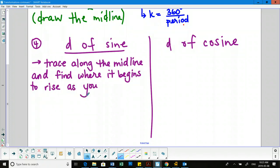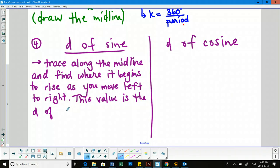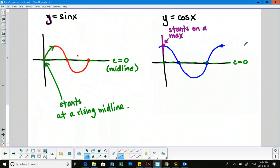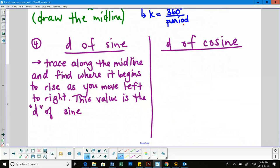As you move left to right — that's important, we always move left to right. For d of sine, the procedure is to trace along the midline and find where it begins to rise; wherever that value is, that's your phase shift. For d of cosine: since cosine starts at a max, locate the nearest max to the y-axis, and that will be your d of cosine.